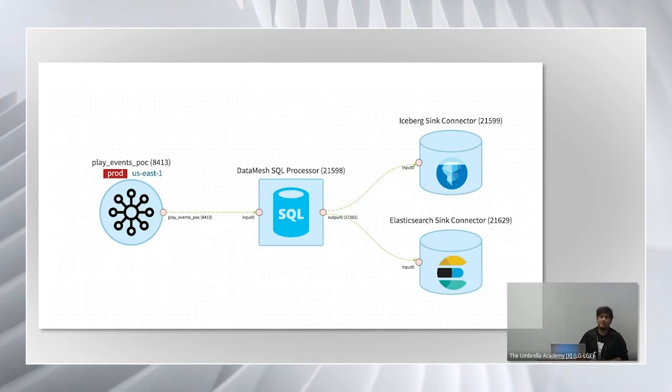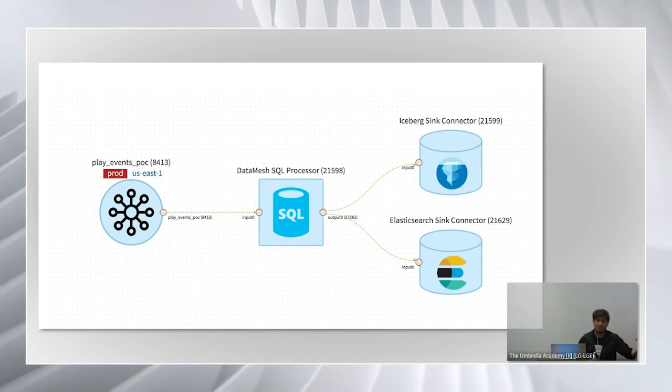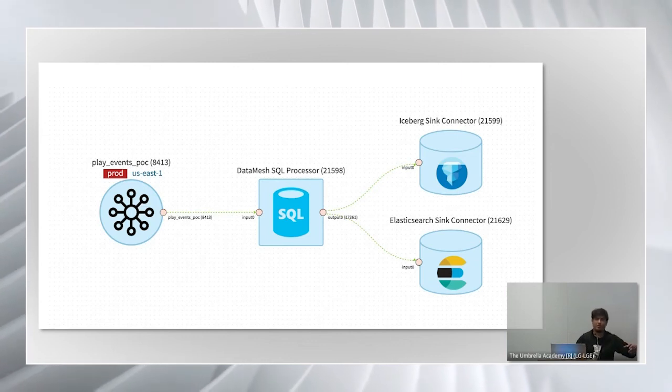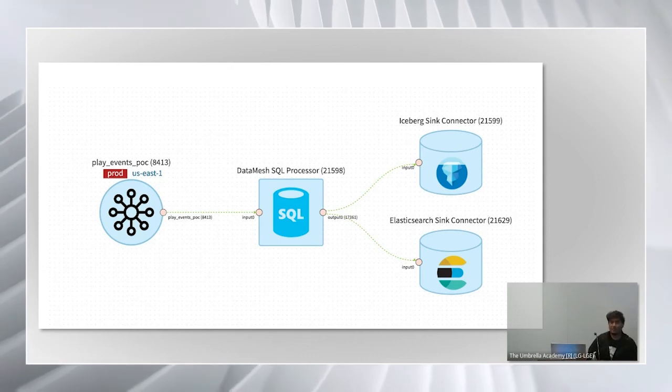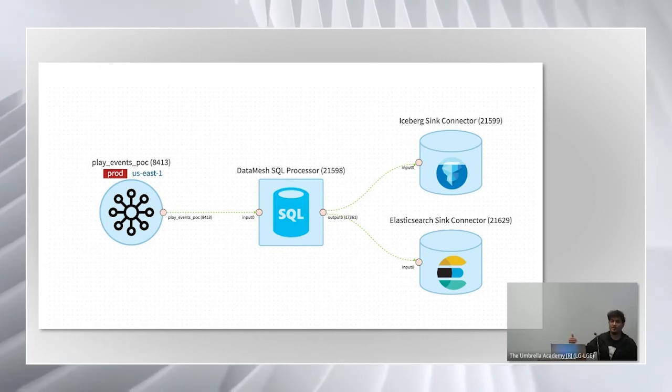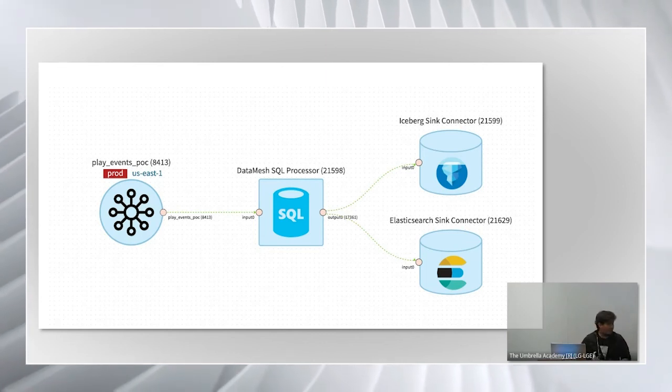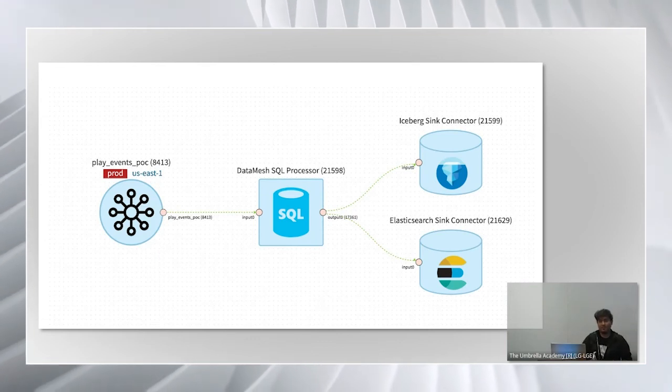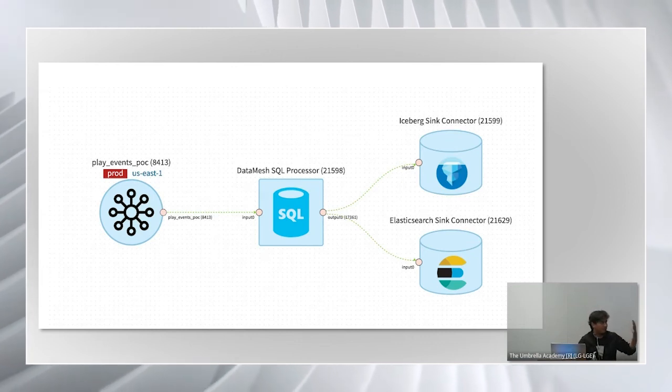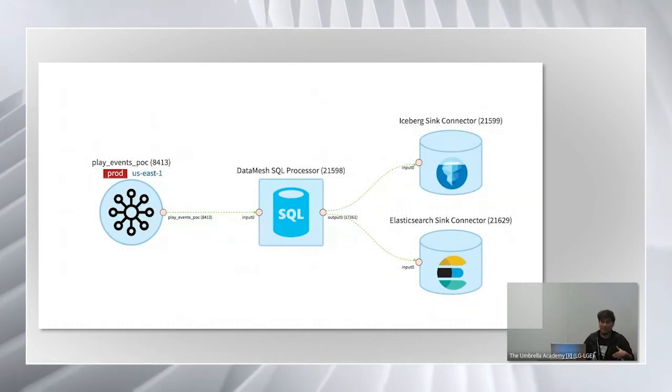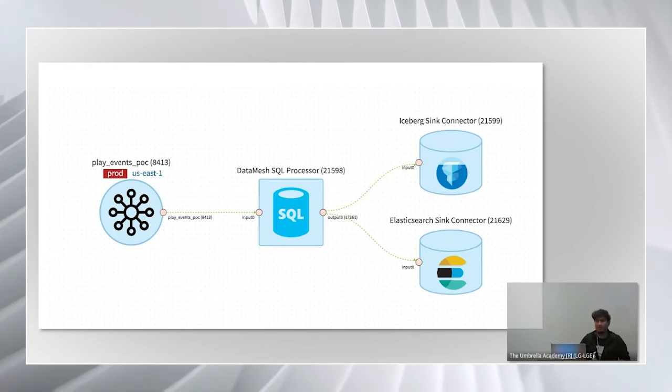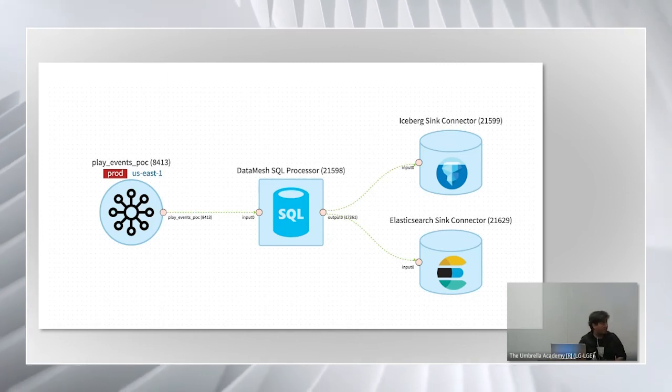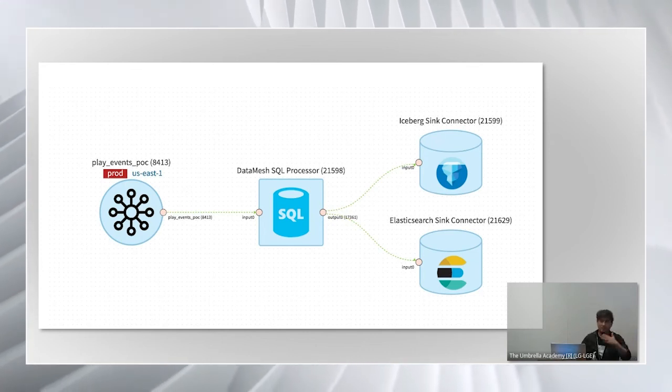This is a data mesh pipeline that's running the same SQL query. On the left-hand side, you see a data mesh source, which is receiving the stream of play events that we just spoke about. In the center is a SQL processor, which is essentially a fling job running the SQL query. And on the right-hand side are an iceberg and an elastic search sync that the data is being written to. On top of the value that SQL provides, data mesh here provides some additional value. For example, the users don't really have to think about serialization, deserialization of the data that's flowing through. It's all handled by the platform behind the scenes. Metrics, alerting, monitoring is handled by the data mesh team in general.